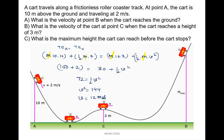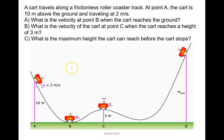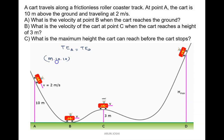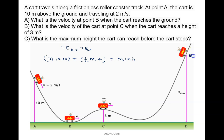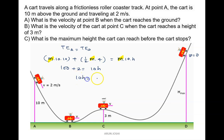Velocity of the cart at point C is 12 meters per second. For part C, what is the maximum height the cart can reach before it stops? We apply conservation of energy between point A and point D. At A: mgh = m times 10 times 10, plus half mv squared (v = 2). At D: potential energy is m times 10 times h, and kinetic energy is zero because the cart stops. Canceling m: 100 plus 2 equals 10h, so h = 102 divided by 10 = 10.2 meters.